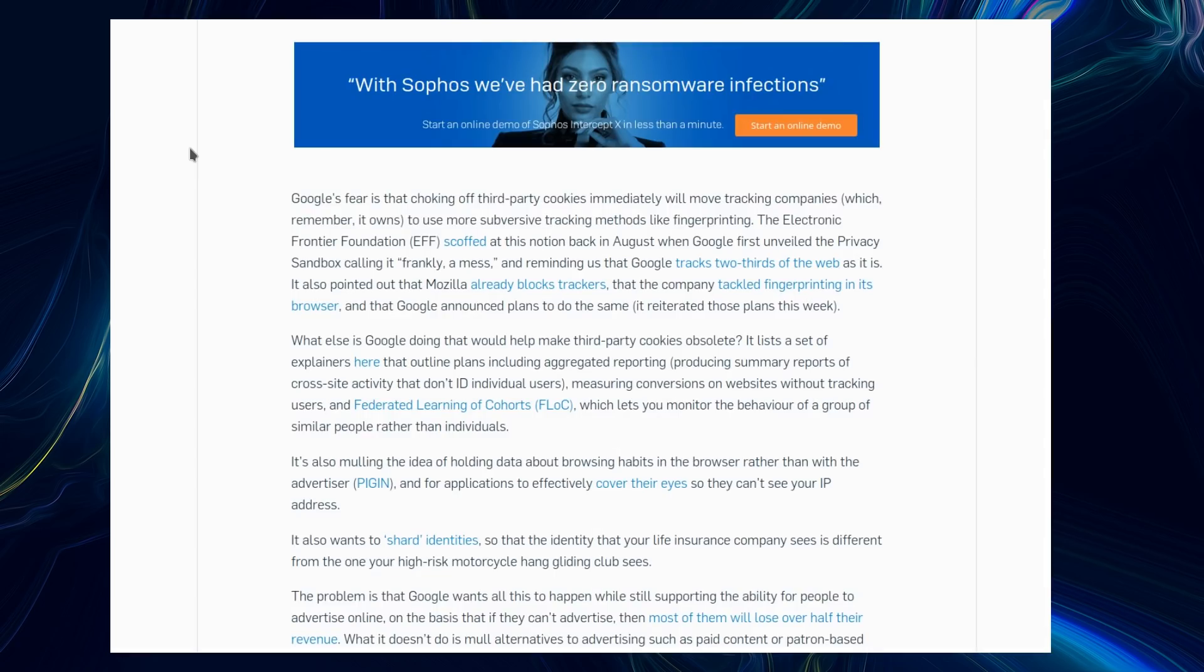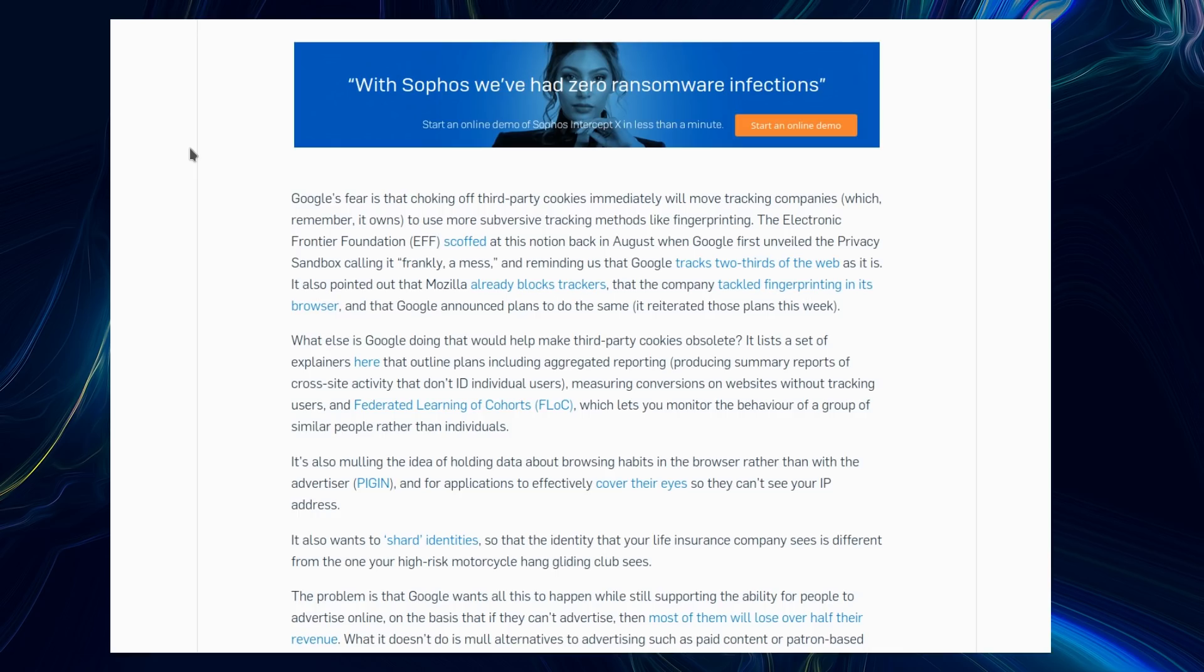Google's fear that choking off third-party cookies will immediately move tracking companies to more subversive tracking methods like fingerprinting. The Electronic Frontier Foundation scoffed at this notion back in August when Google first unveiled the privacy sandbox, calling it frankly a mess and reminding us that Google tracks two-thirds of the web. I'll take a look at that EFF blog later in this video.